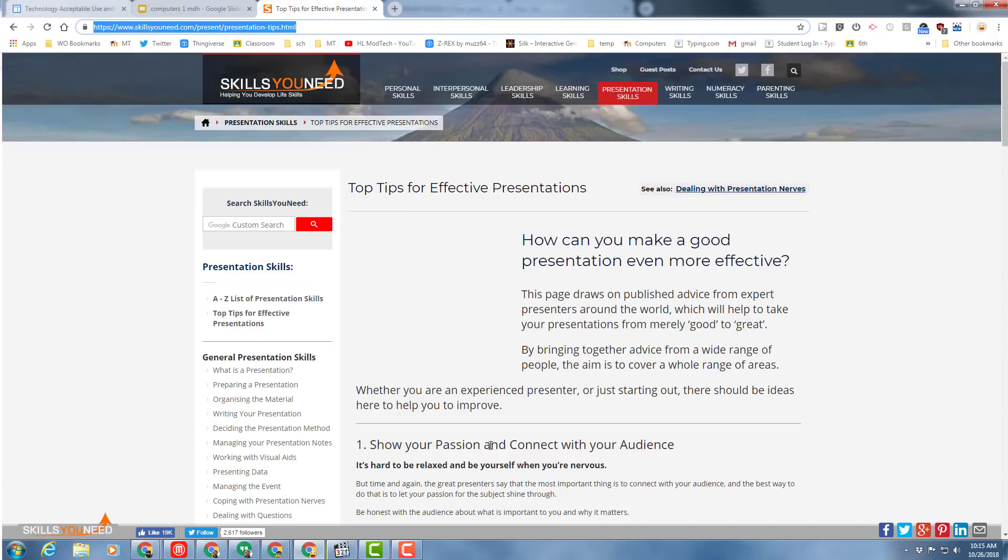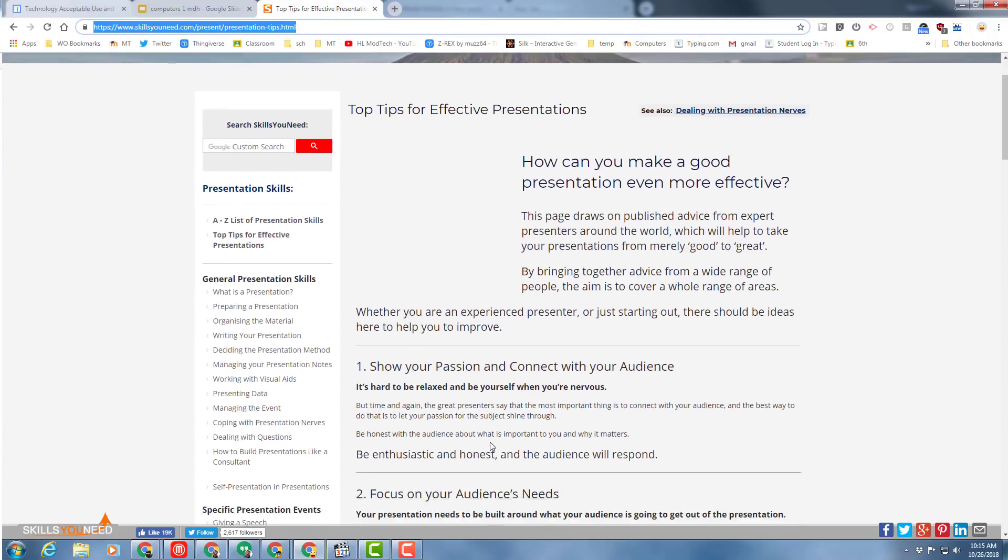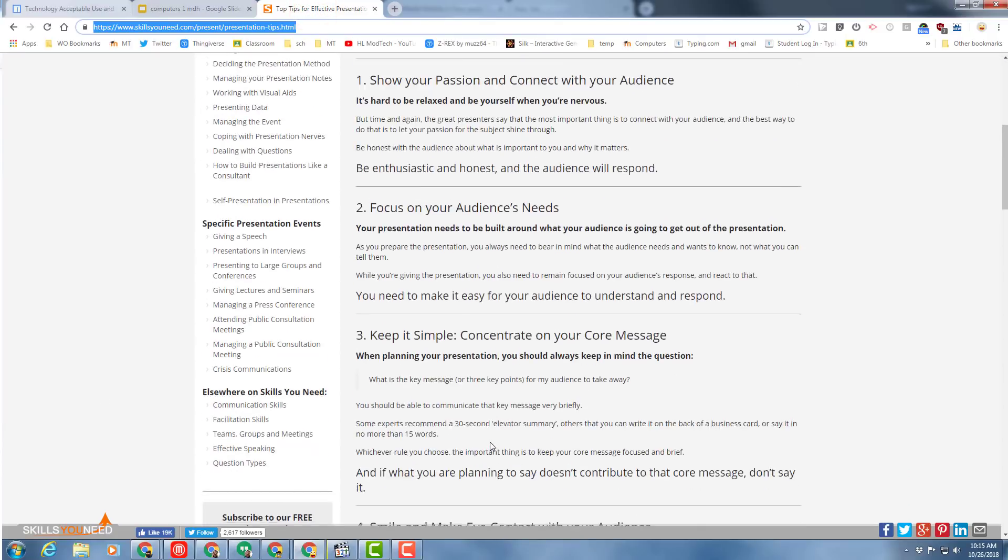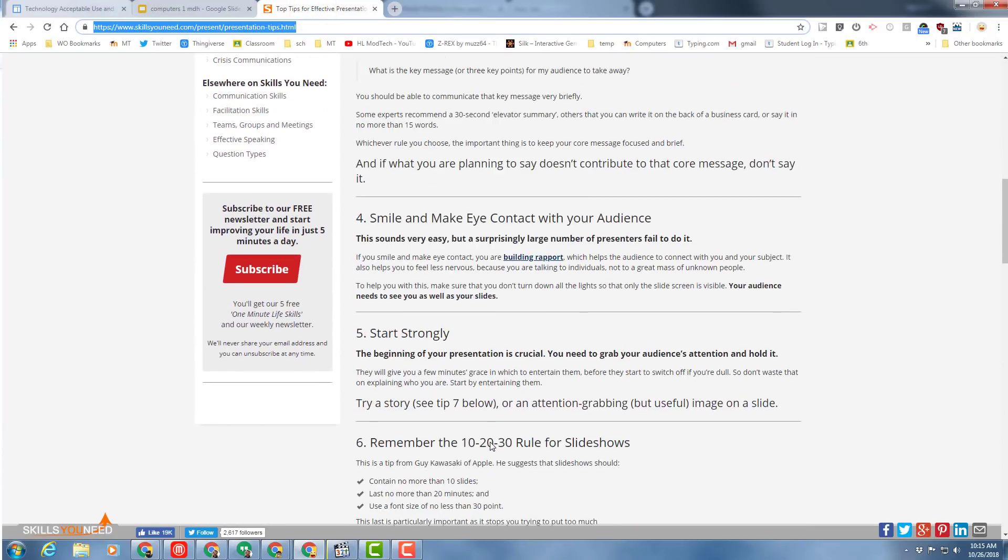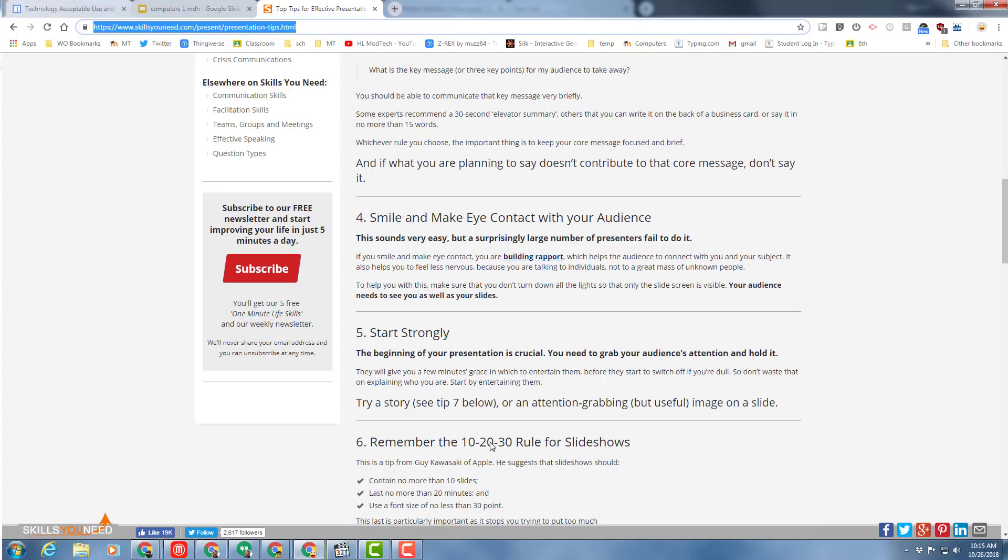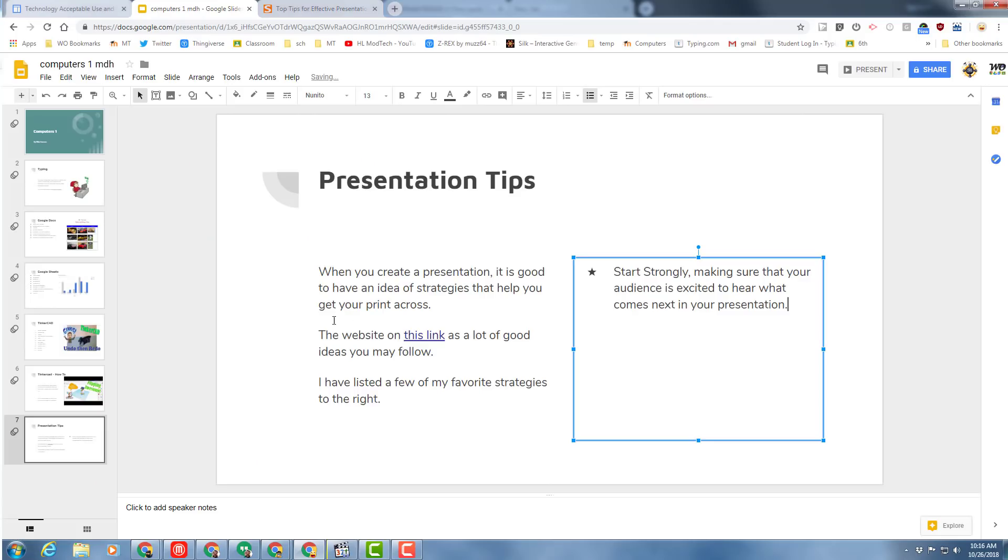And then it is up to you to pick three of the ten and just summarize them. Don't type the whole thing, but summarize them. So for instance, I'm gonna pick start strongly, you can pick something else of course, and you're doing at least three of these and explaining what it means to you.